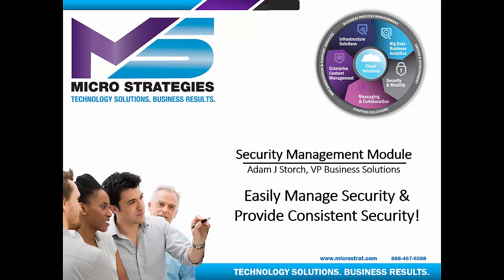Hello and thank you for joining us. In this presentation, we're going to be reviewing the Security Management Module. The objective here is to easily manage security and provide consistent security across your repository.